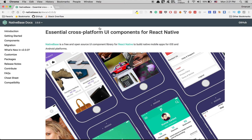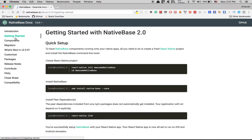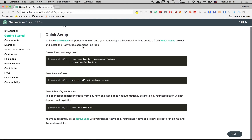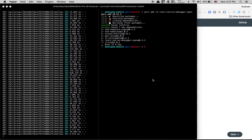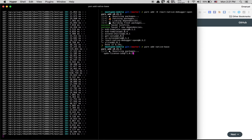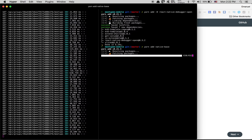NativeBase is really easy to add. You go to the getting started page and all you need to do is install NativeBase: run 'yarn add native-base'. My backend is already running.